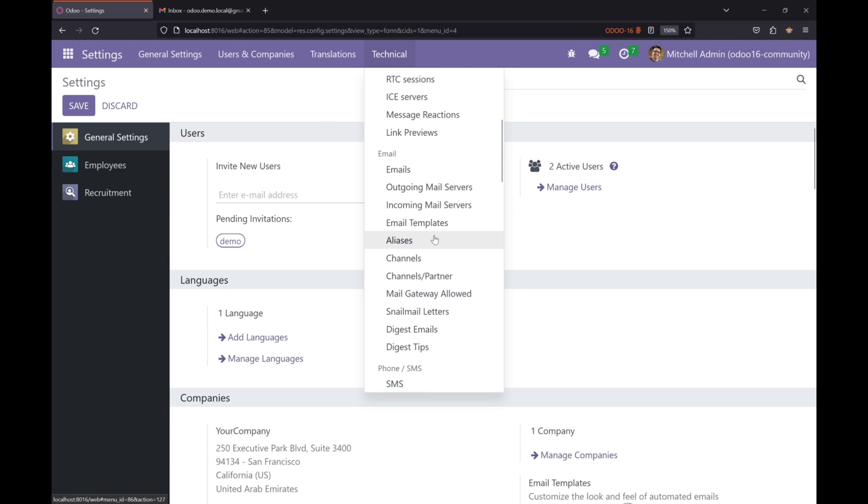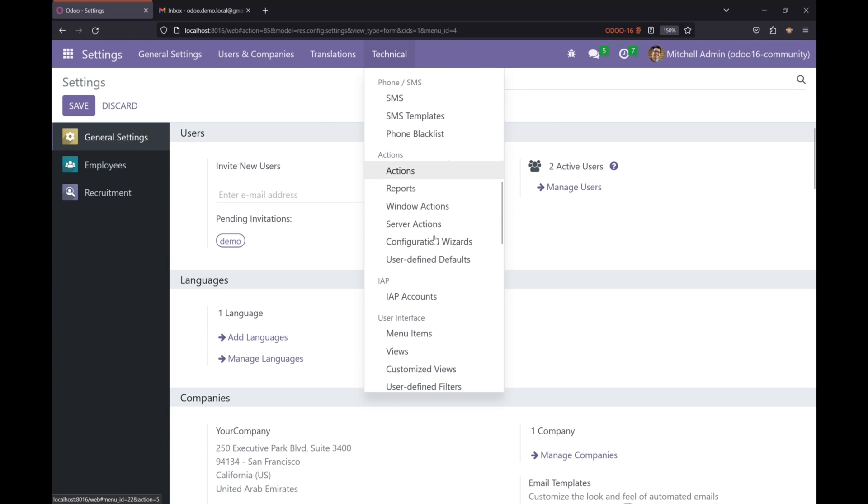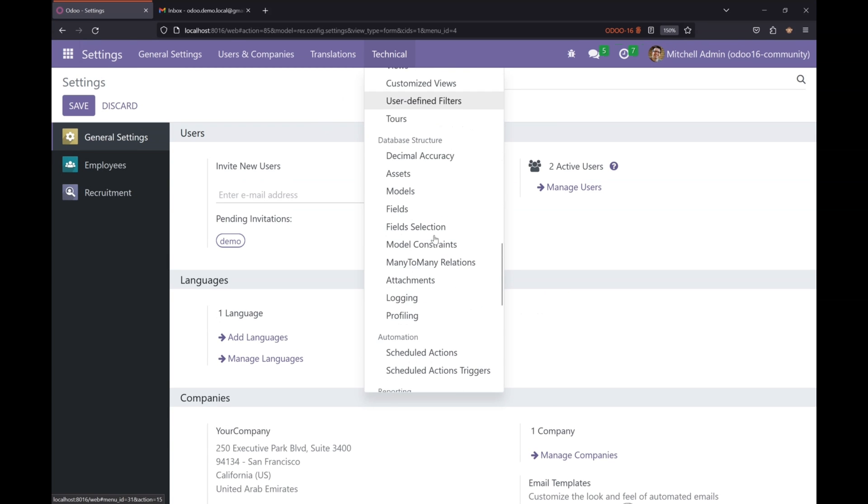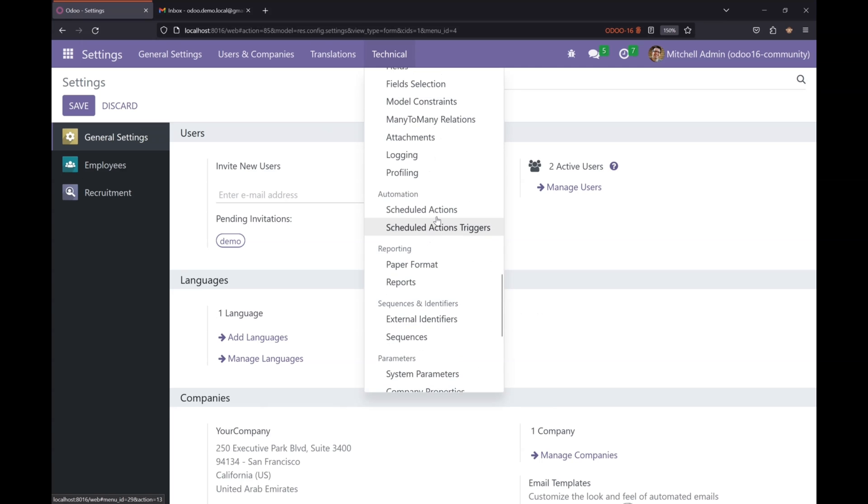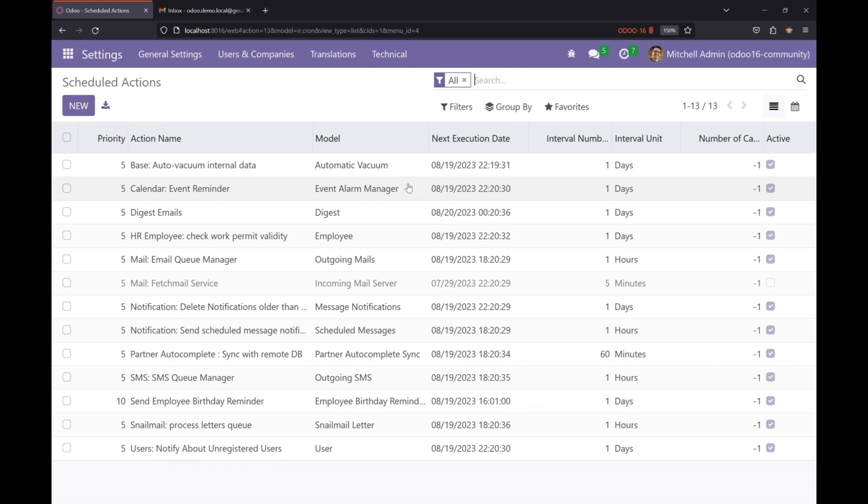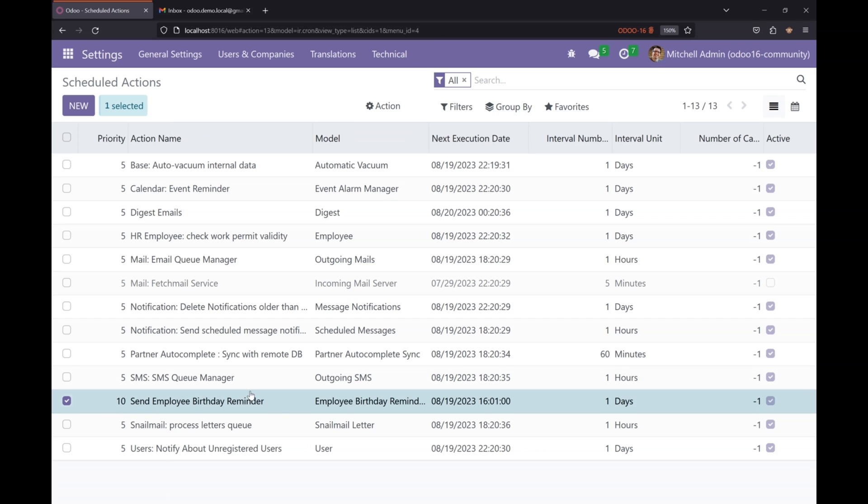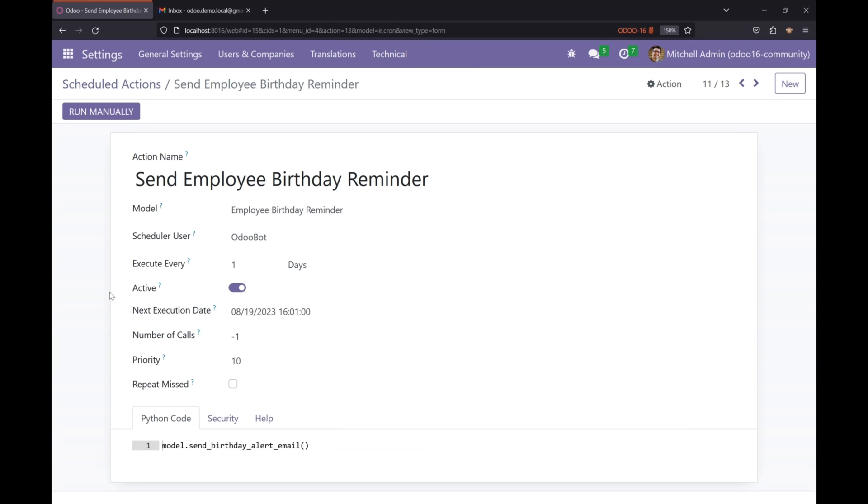Let's go to the scheduled actions menu again and let's see if our scheduled action is there. So you can check, send employee birthday reminder is there. It has all the parameters that we have defined in our XML file.